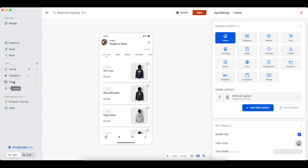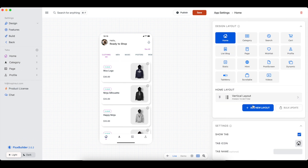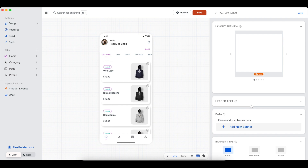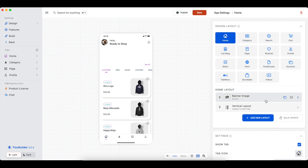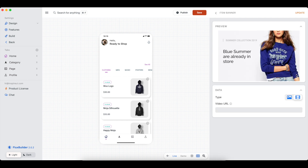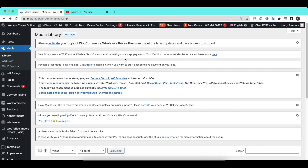Open an app on the Flux Builder. On the slider banner image, you can show an image or a video. Enter the URL of the MP4 video or YouTube video here. To add an MP4 video, go to your website and upload a video.